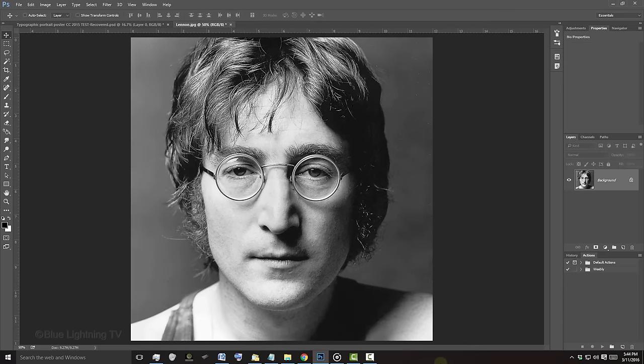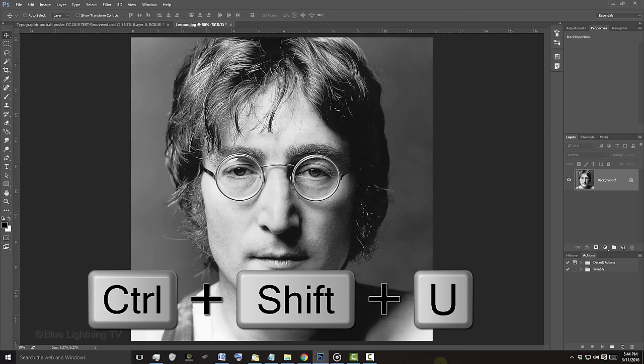Open a photo of someone. If it's in color, desaturate it by pressing Ctrl or Cmd, Shift, U.